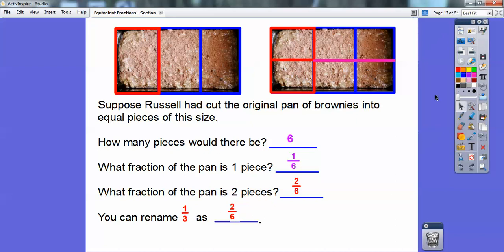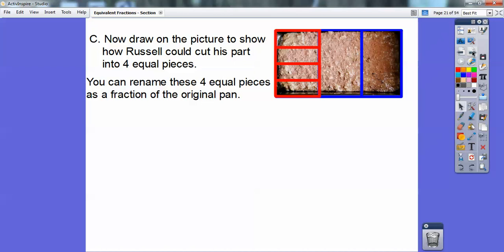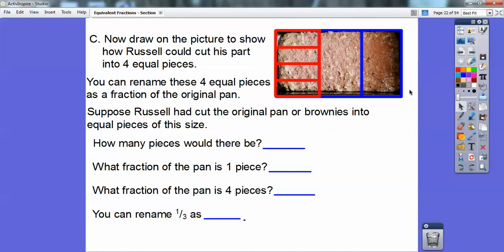Now we're going to draw on the picture to show how Russell could cut his part into four equal pieces. Let's go back to the original thirds. We're going to take Russell's piece and cut it up into four equal pieces. There's one slice making two pieces, then I'm going to slice this one in half and then this one in half — that gets me four equal pieces. Now we can rename these four equal pieces as a fraction of the original pan. Suppose Russell had cut the original pan into equal-sized pieces of this size. Let's continue this slice across, and then that other one across.